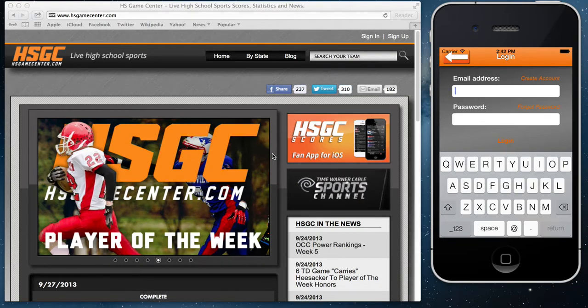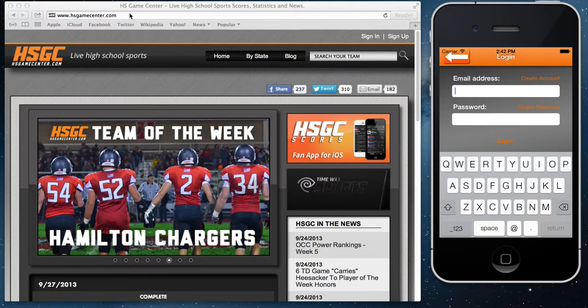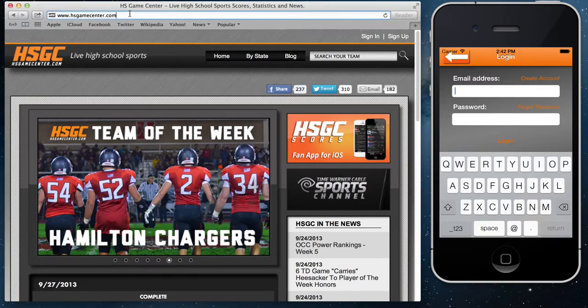Welcome to the HSGC basketball app presented by Digital Scout. We're going to show you here how to get signed up — very simple. The first step is going to be to go to hsgamecenter.com.